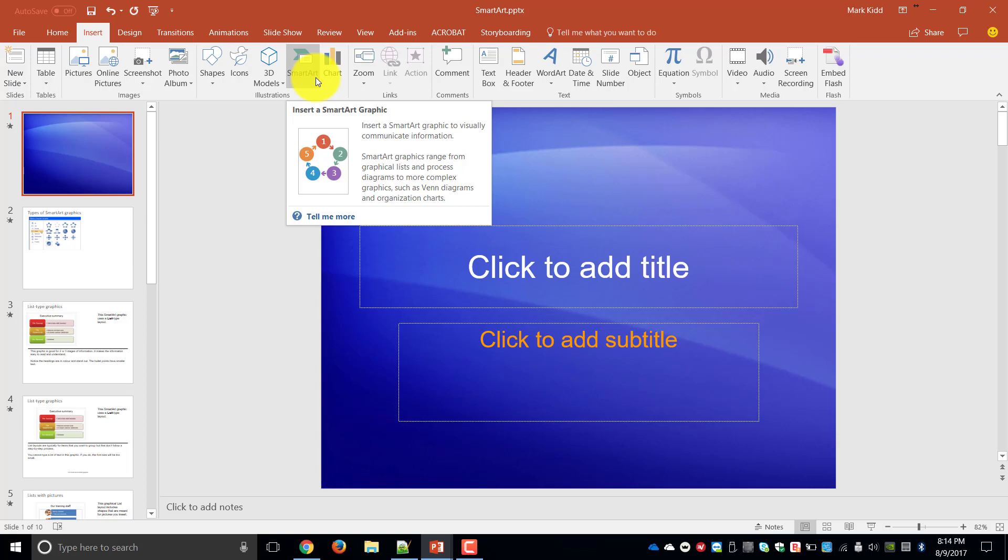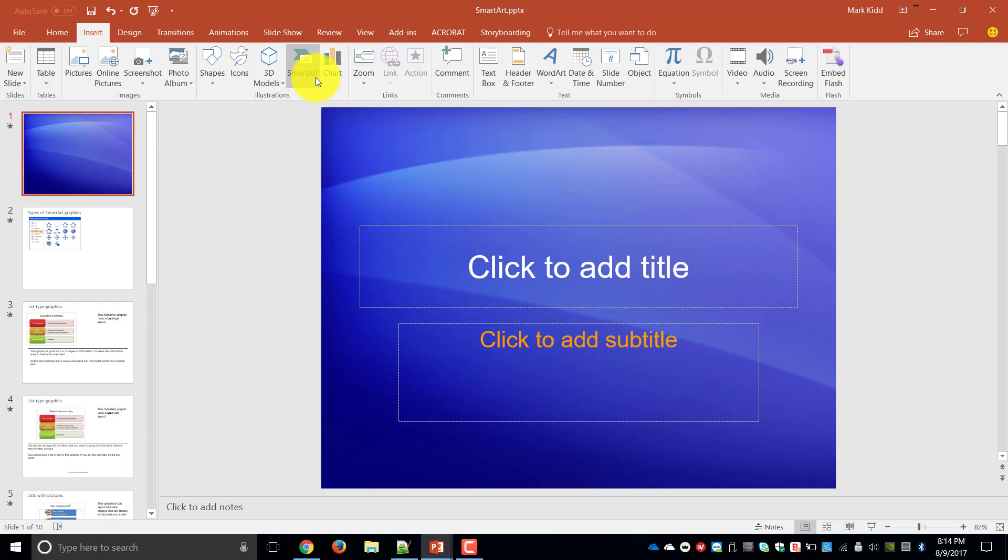The little pop-up that basically tells us a little bit more about it says that insert a SmartArt graphic to visually communicate information.